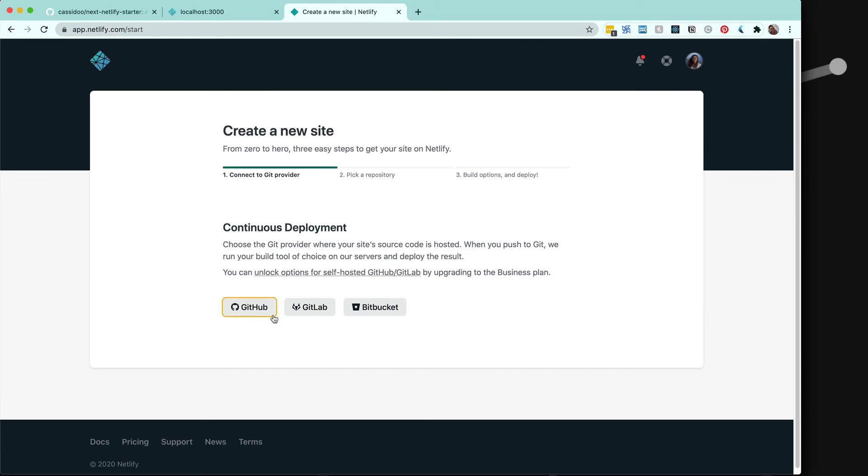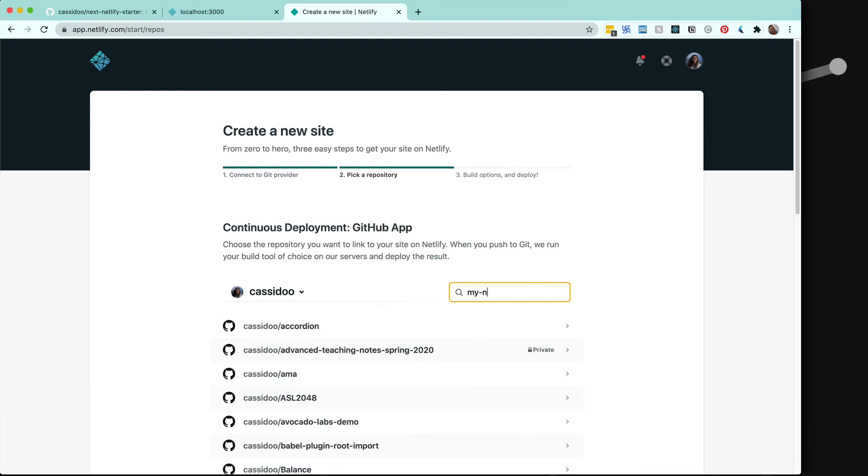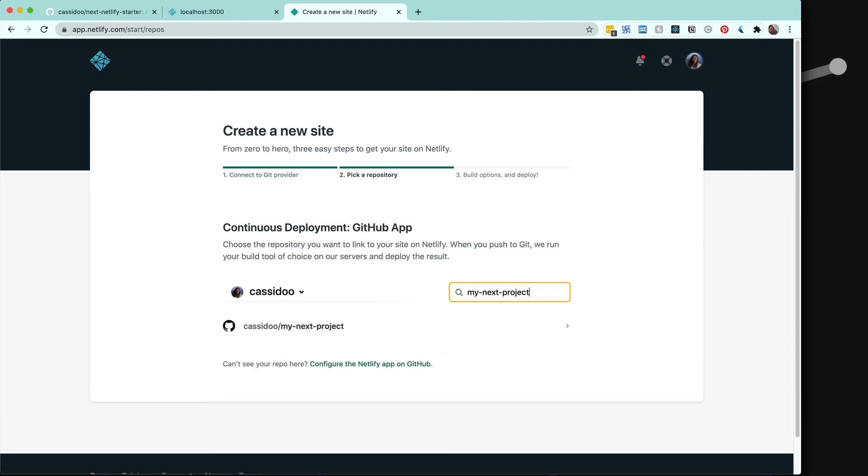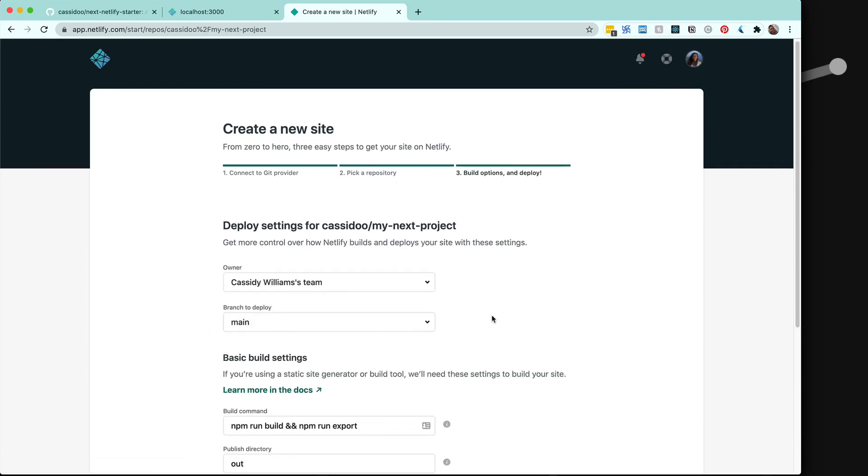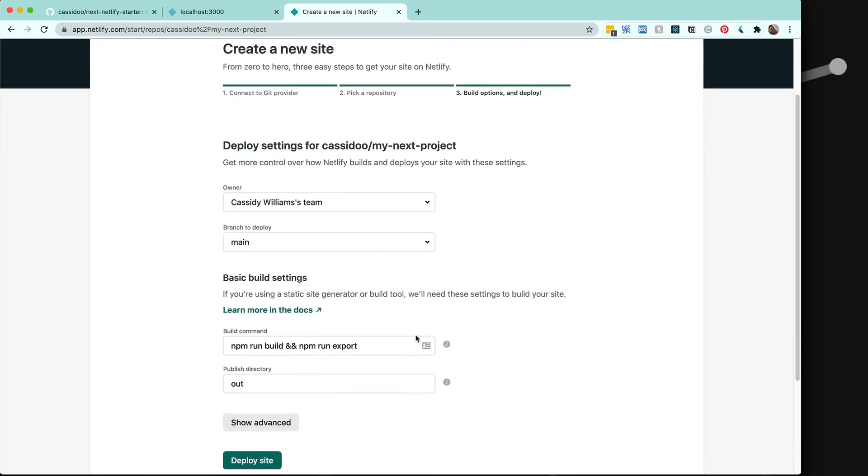Let's go to the browser, go to Netlify, and click new site from git. You can connect whatever git provider you use. I'm going to use GitHub and pull in my Next project. Because we set up the Netlify.toml, you can see it already has the build command and publish directory set up.